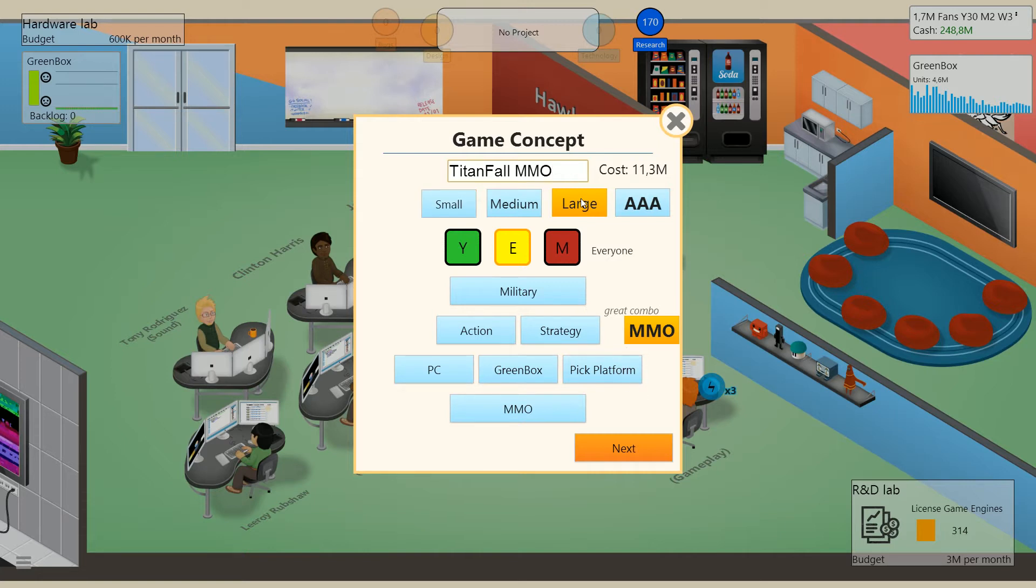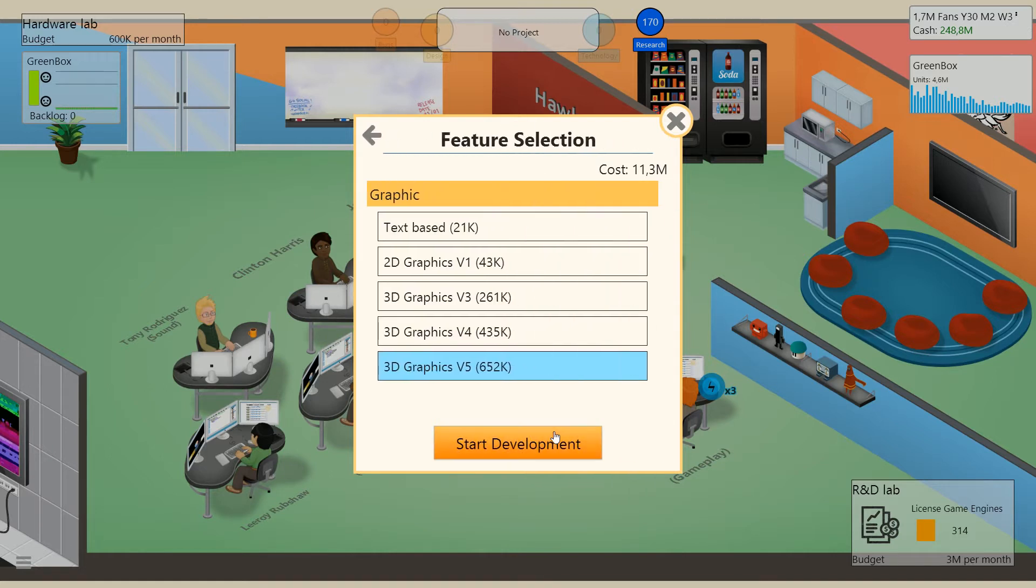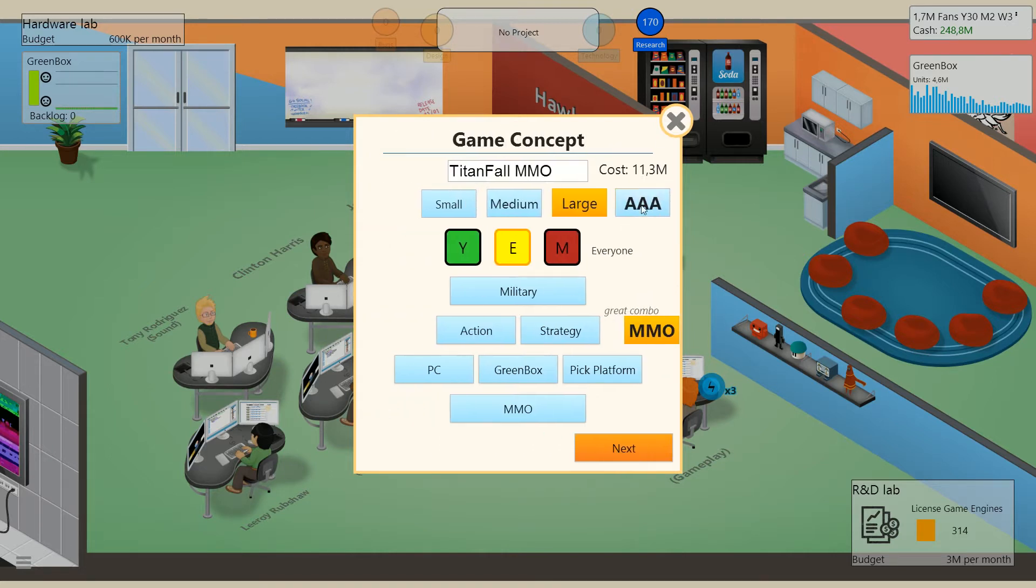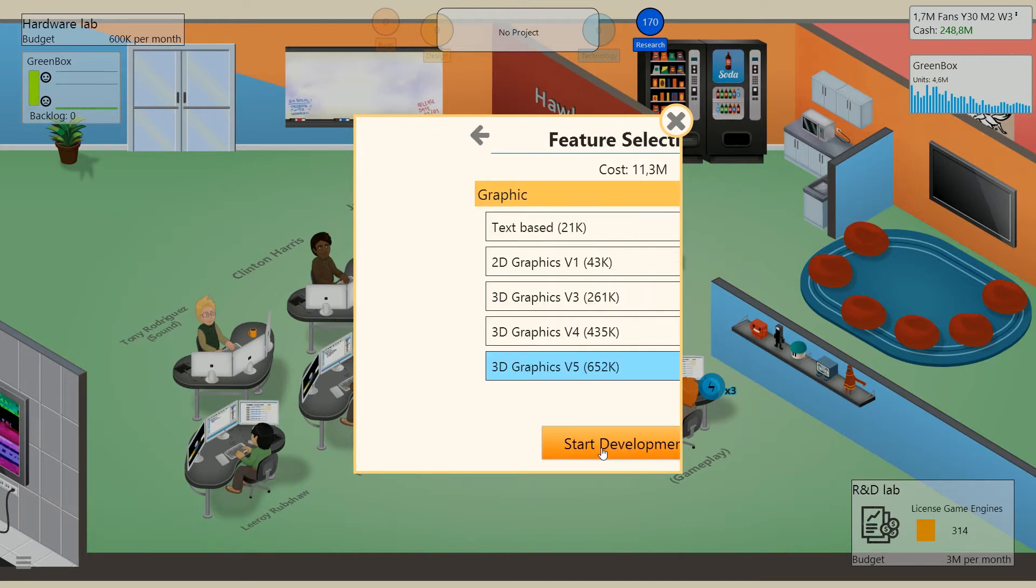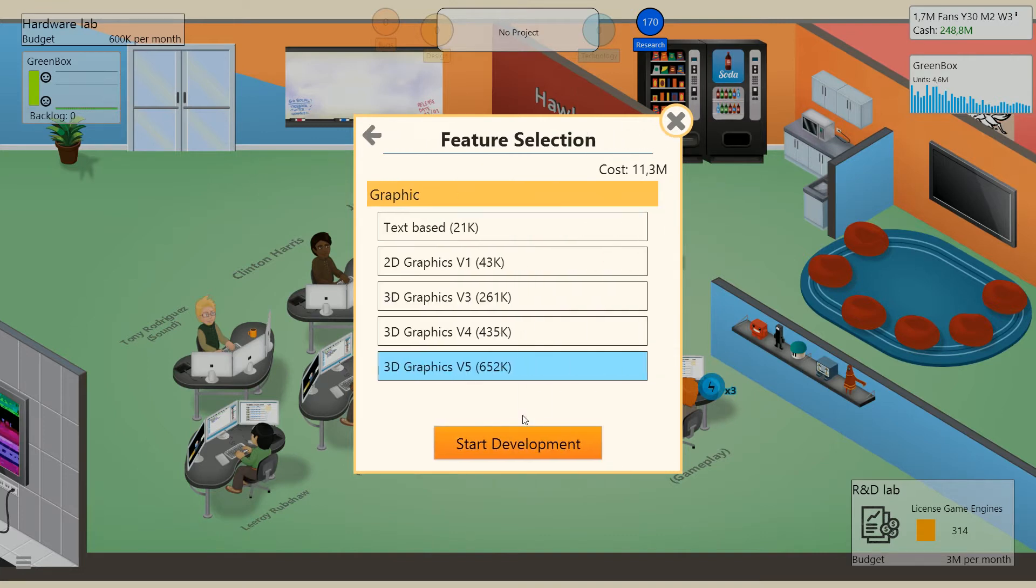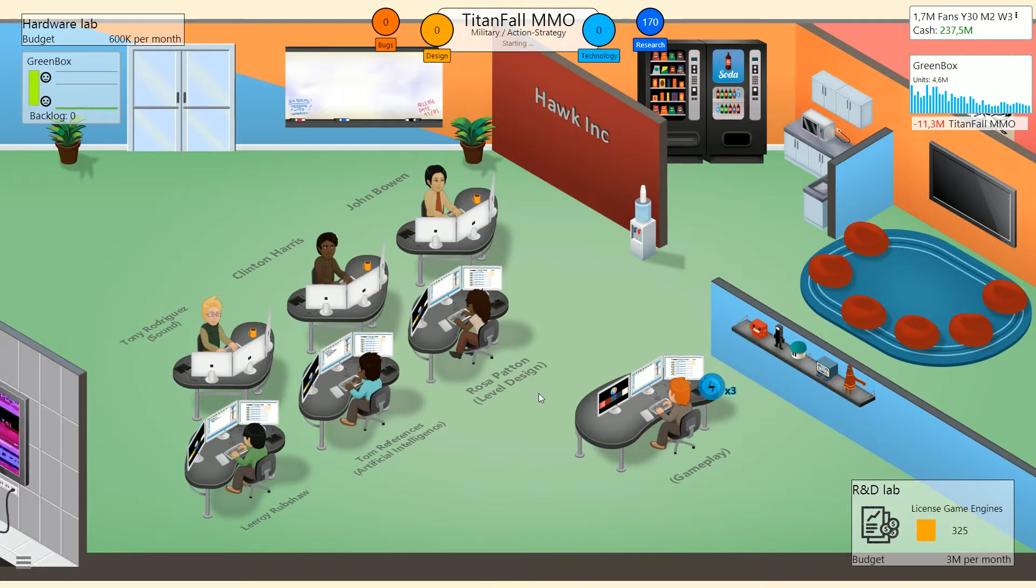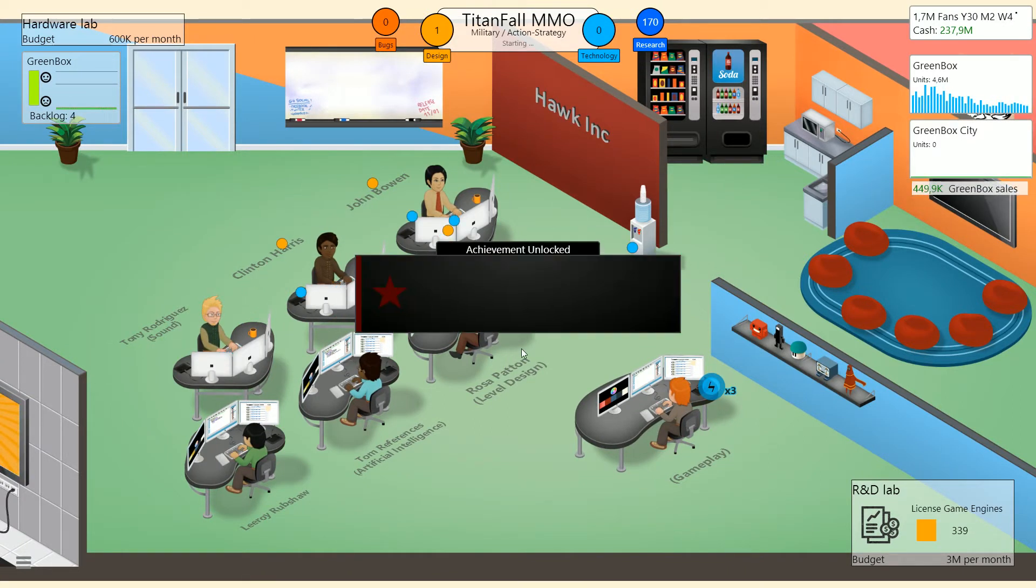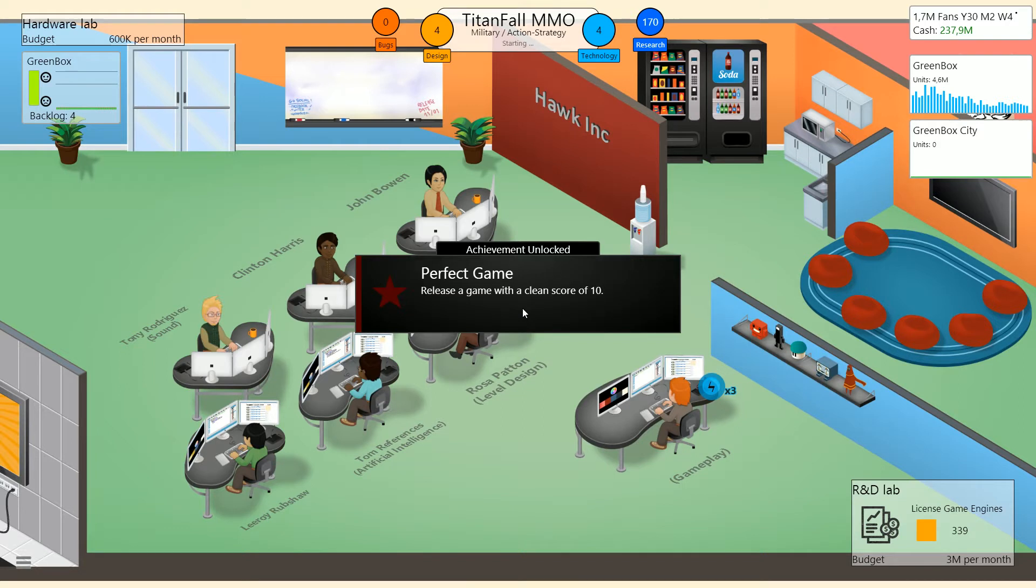So I'll make it a large game for the beginning, and we might actually make a AAA update to it. But for now, do we want to make it AAA? 60 million. No, we want to make it a regular one. And we're going to stick with the V5 graphics. This could actually be fairly interesting. Perfect game, at least a game with a clean score of 10.